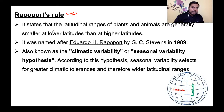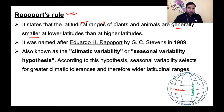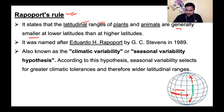Rapoport's rule: latitudinal range of plants and animals is generally smaller near the equator and larger at higher latitudes। Along the latitude variations कम मिलते हैं, लेकिन longitudinal direction में variations ज़्यादा मिलते हैं।